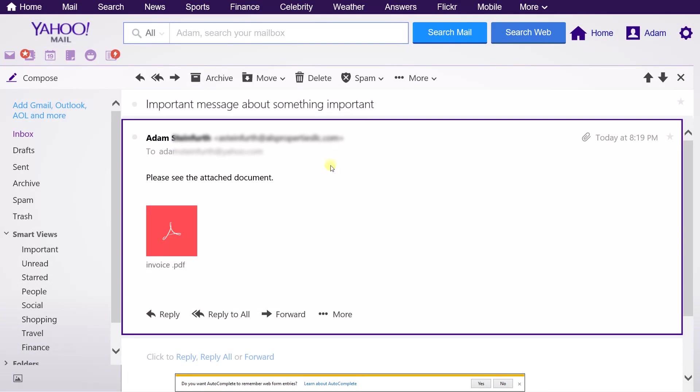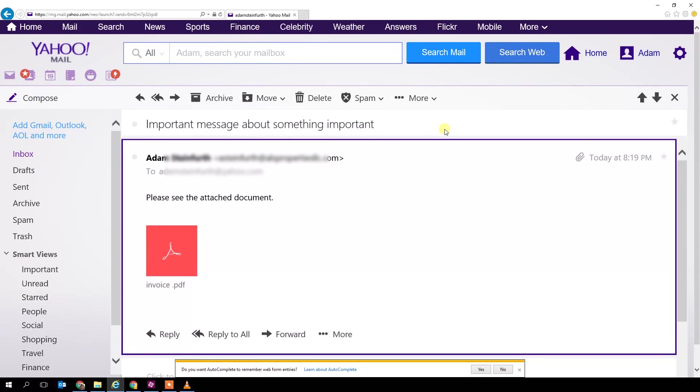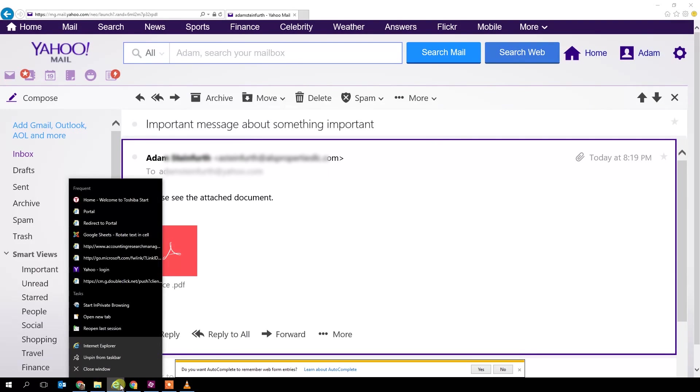If you like this option, come down to the toolbar, right-click on Internet Explorer, and pin it to your taskbar. That way, it stays there. If you close it out, you can launch it again from the taskbar next time you need it.